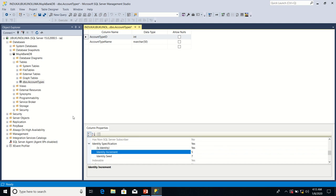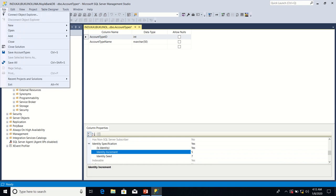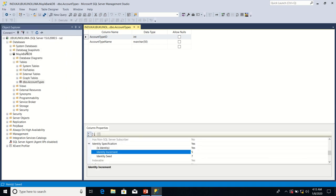After that, I'm going to save my table. So I click on file and I click on save account types.